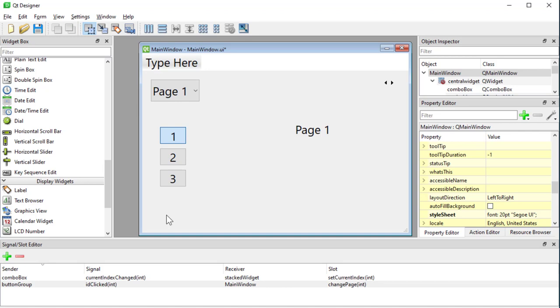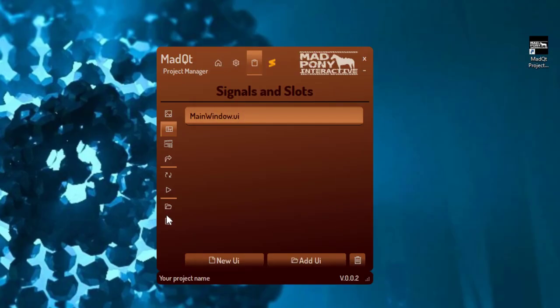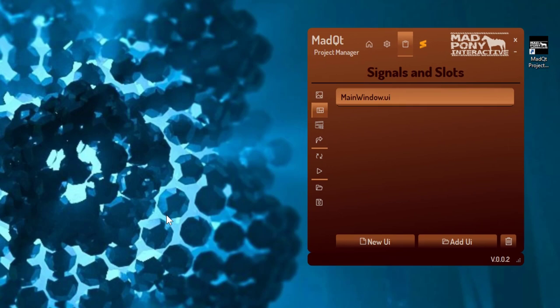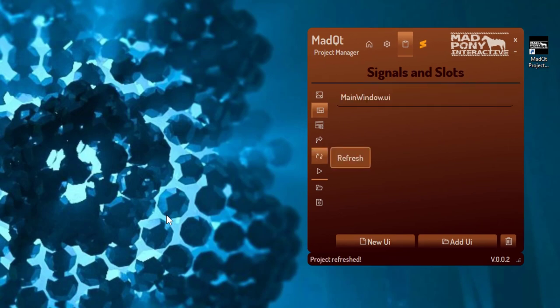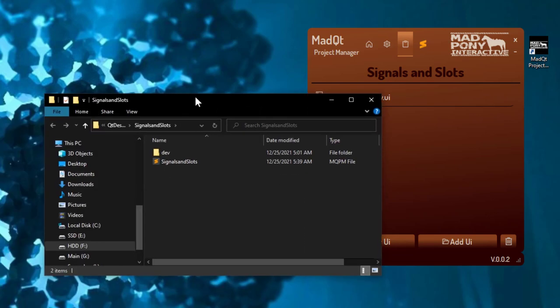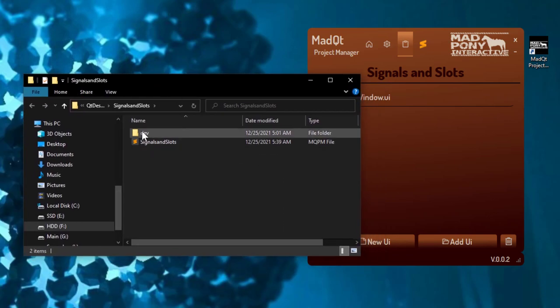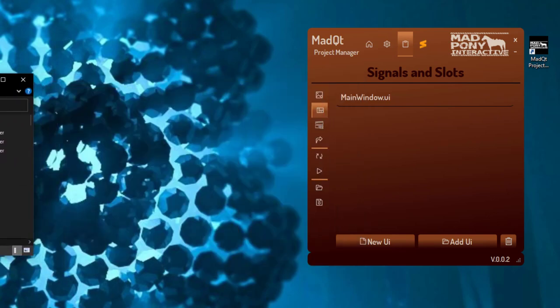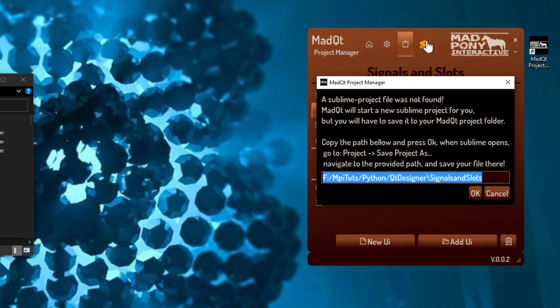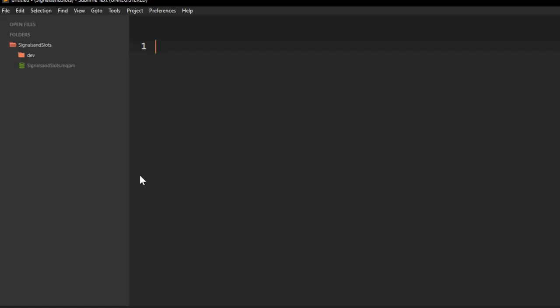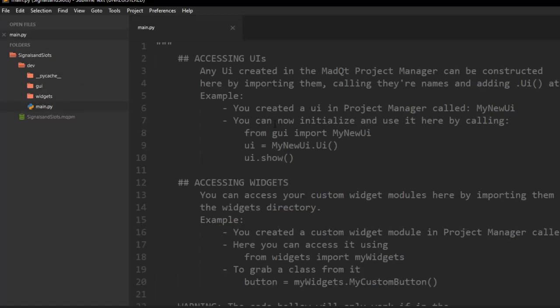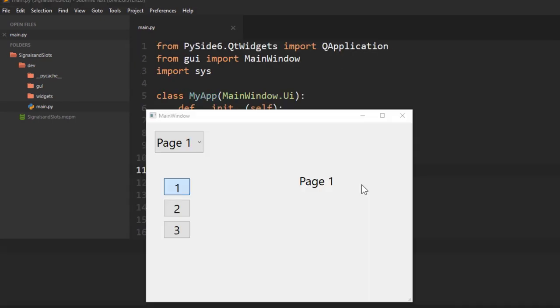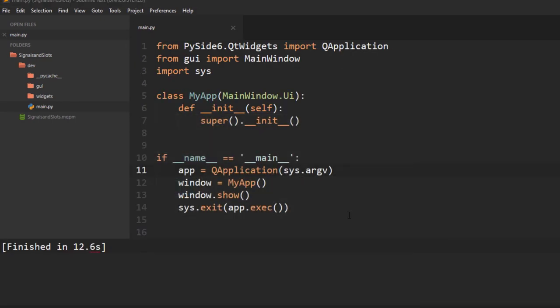And I'm going to choose my changePage method. I'll save my UI. And I'm going to go back into MadQt Project Manager. I'll refresh this to refresh the UIs. Open up the folder. And I'm just going to go into main and check out what's going on in there. I'm actually going to just open up the Sublime Project folder. And here's main. So I'm just going to get rid of this code. Okay, cool. It's running.